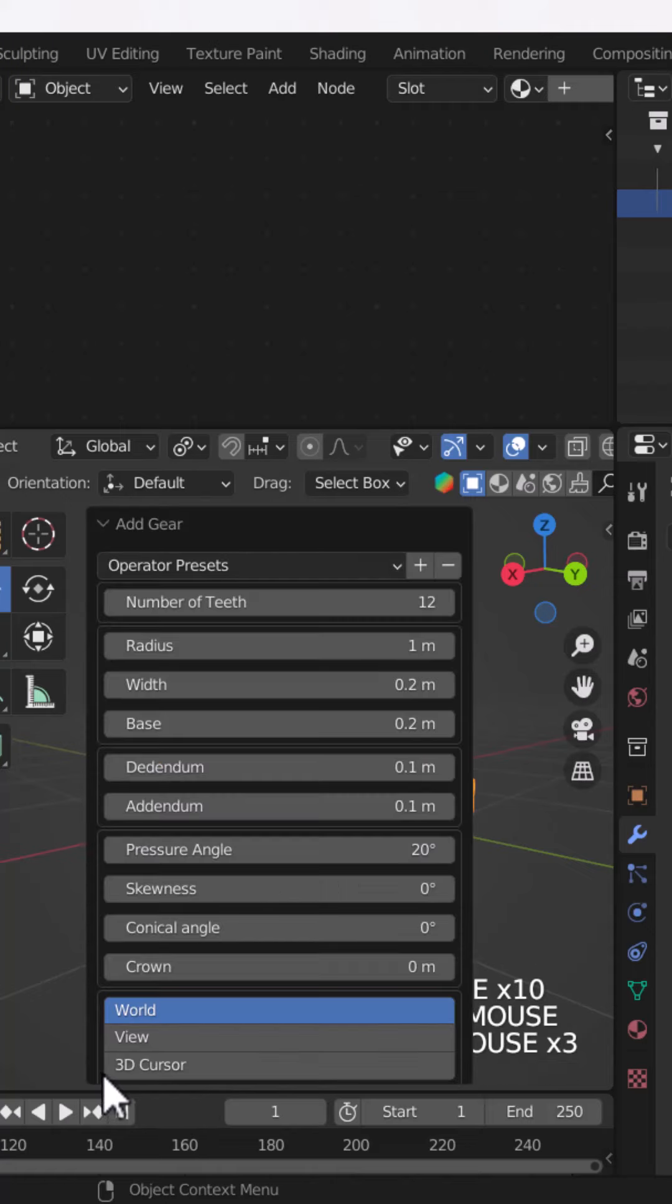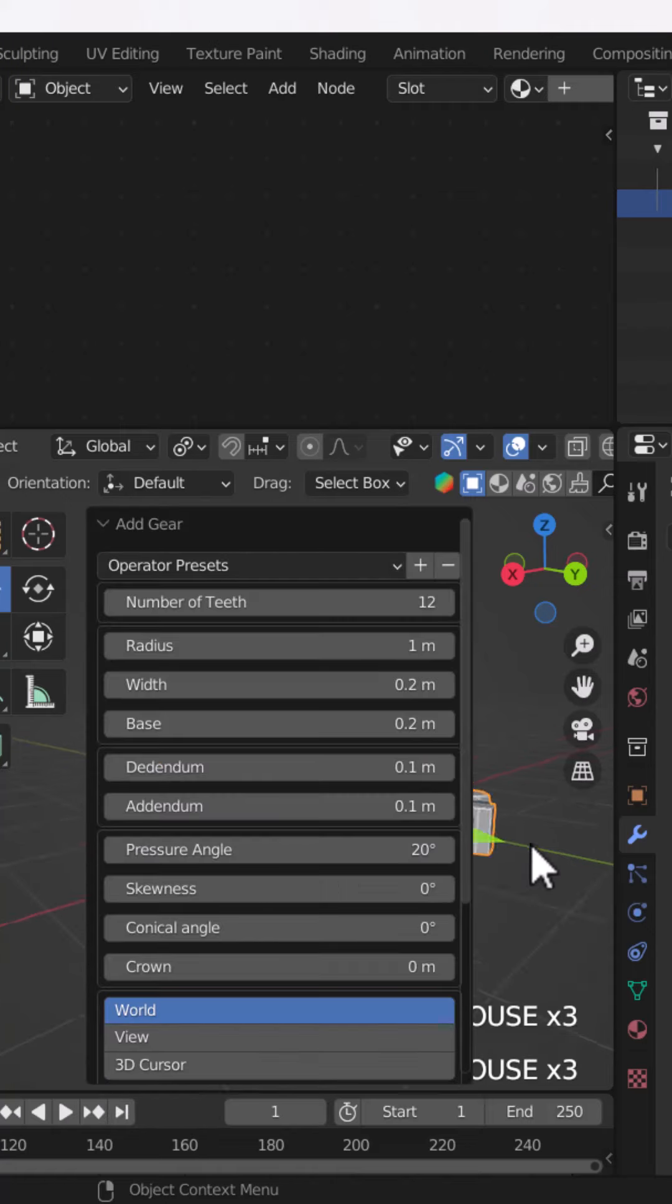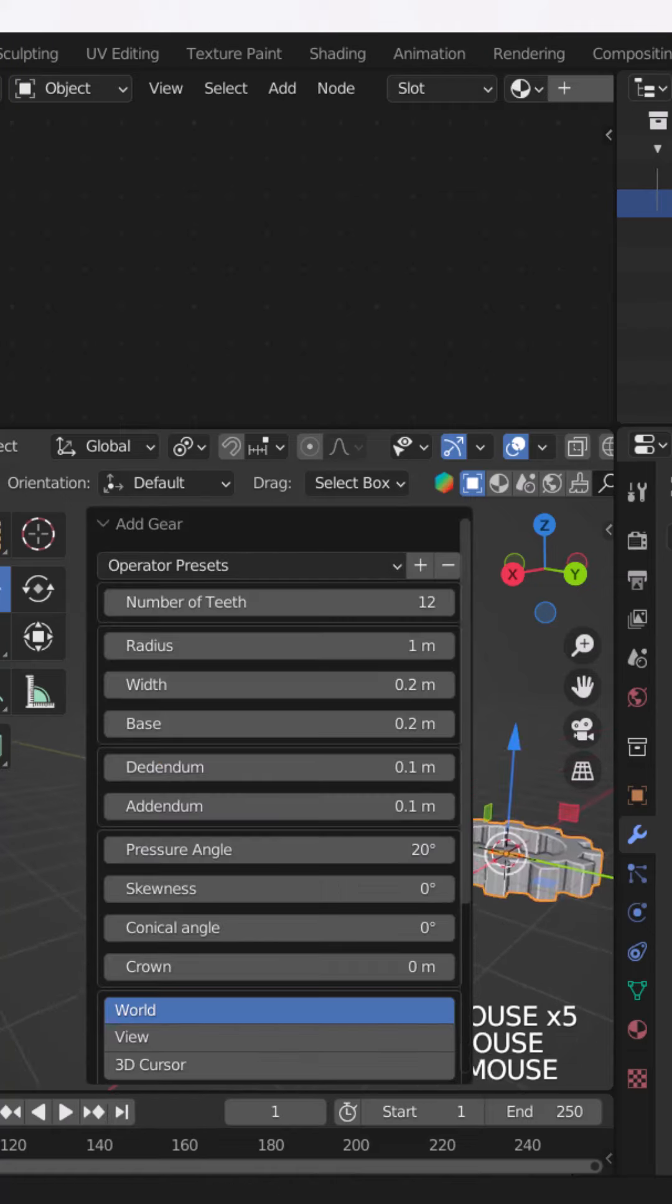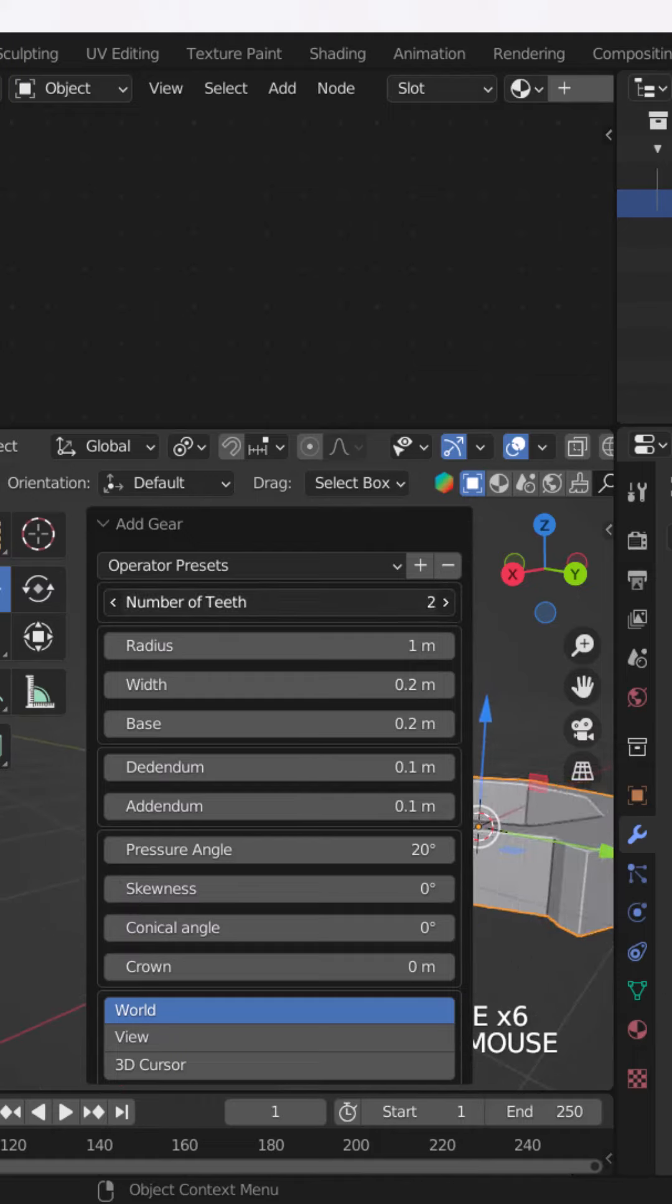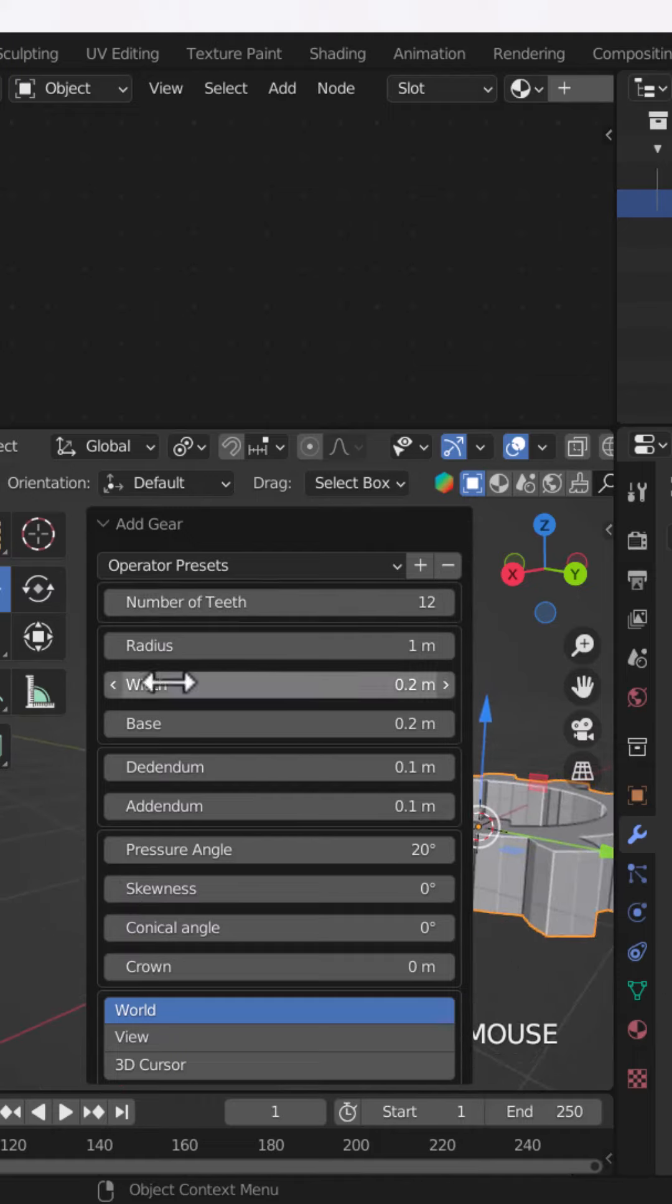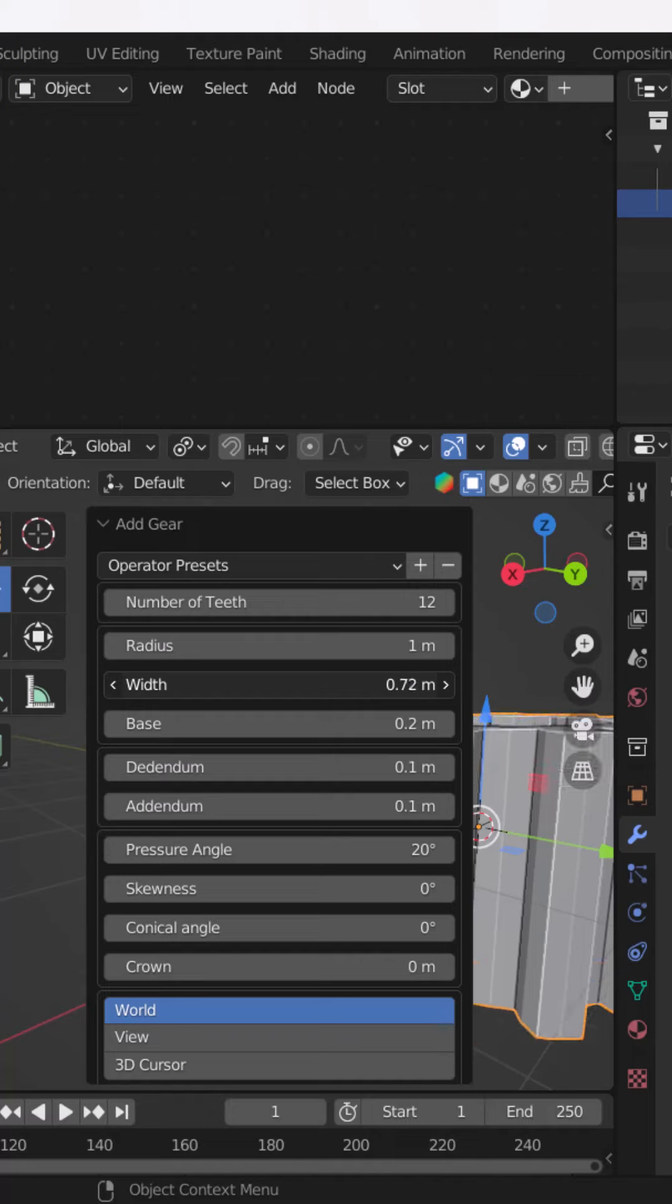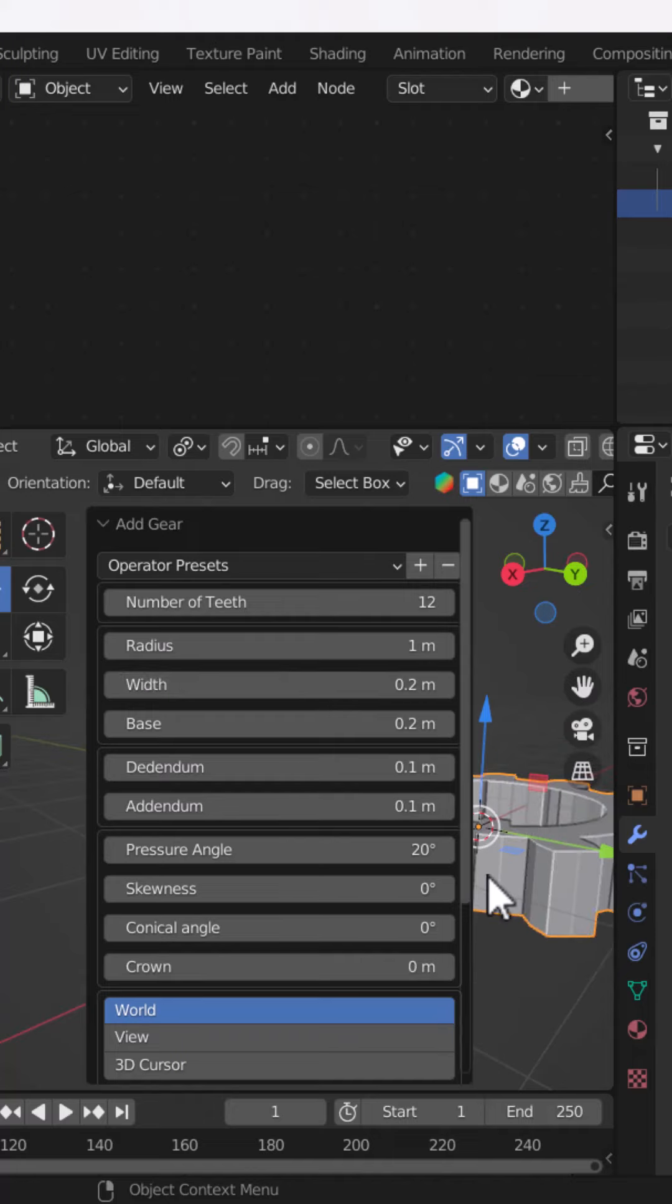And you can customize the gears according to your desires. If you change the height or width, you can directly change the number of teeth, the number of its radius, its width—everything you can change here.